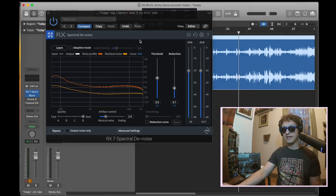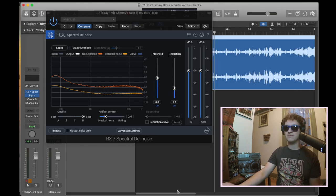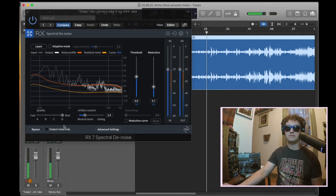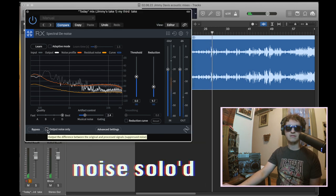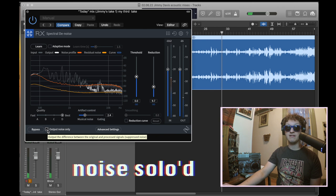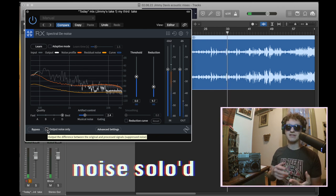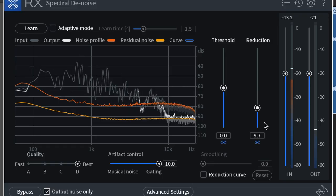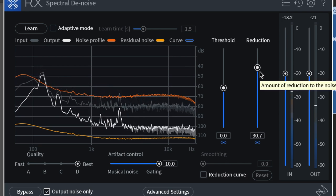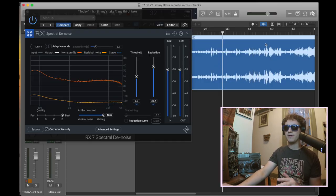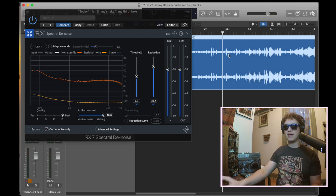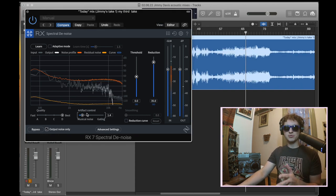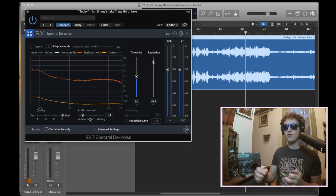But I really want to show you one of my other techniques I use for denoising. And a really important tool on this plugin is your output noise only check. That's where you can really, really hear what is going on. So let's play that section again. Now, what am I listening for? Really what I'm listening for now is to make sure that the plugin is not removing musical noises. So check this out.